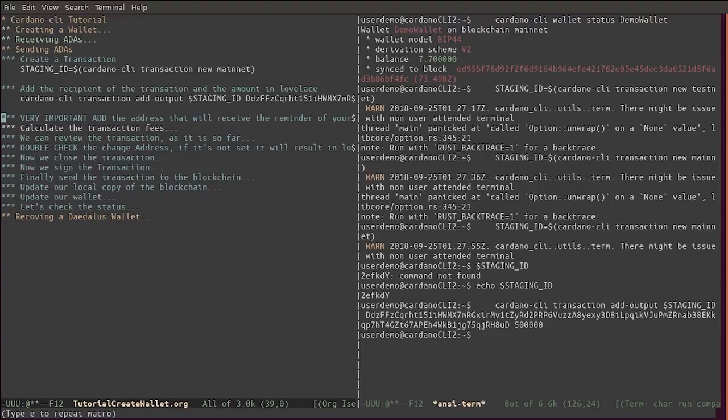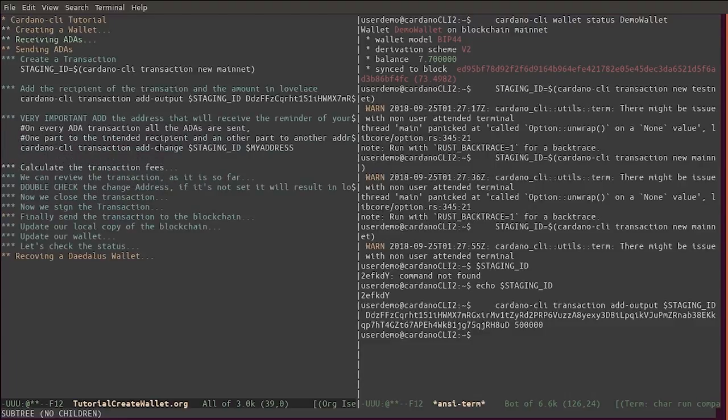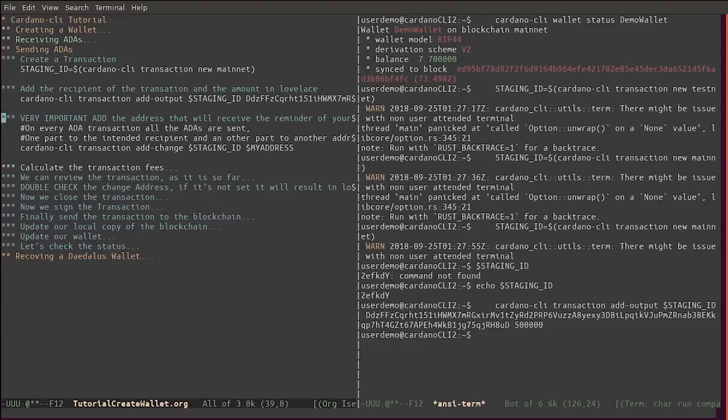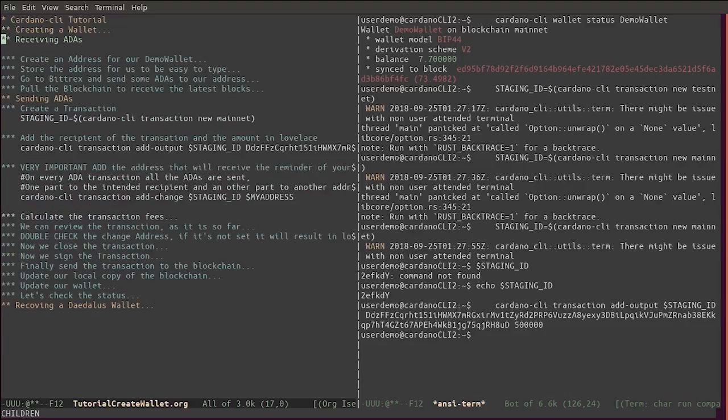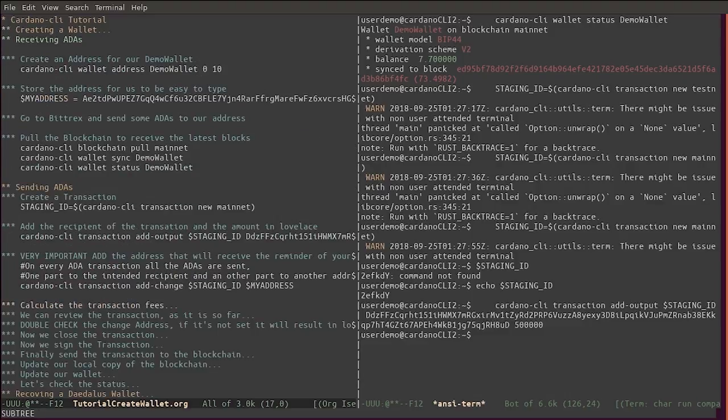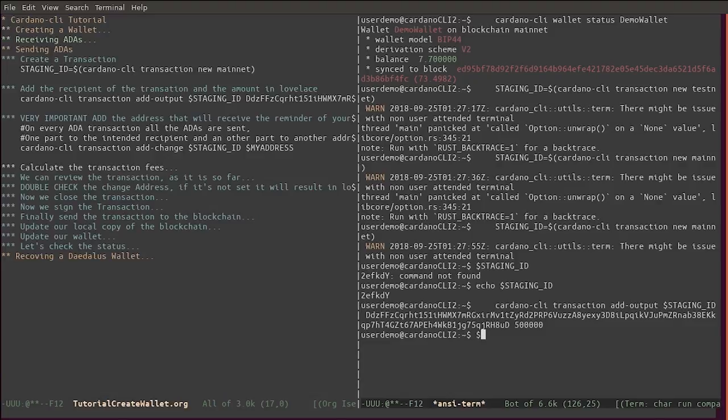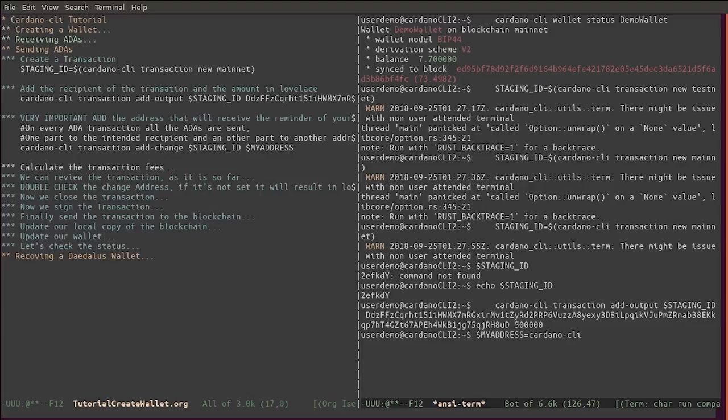Now we also need to create an address that is going to be the recipient of the remainder of the ADA. For example, here I'm sending half an ADA and I have 7.7 ADA, so the remaining 7.2 ADA needs to go to another address under my control. I could create a new address. Let's call it 'my address equals'.